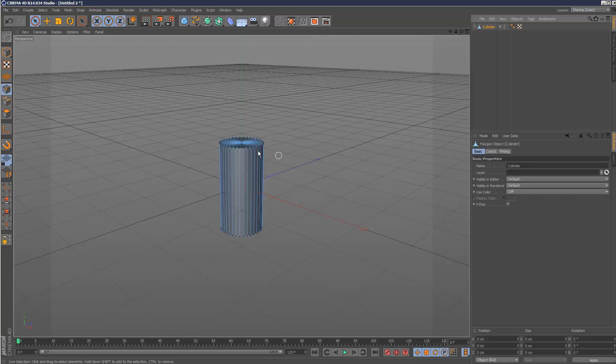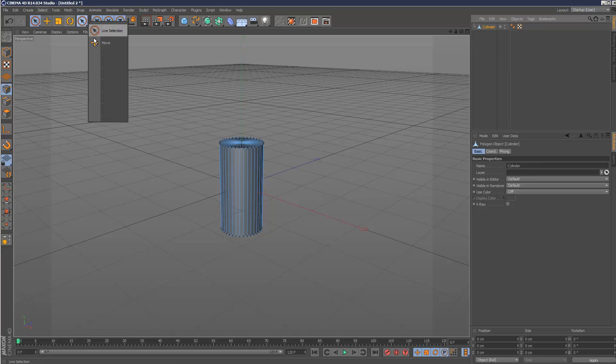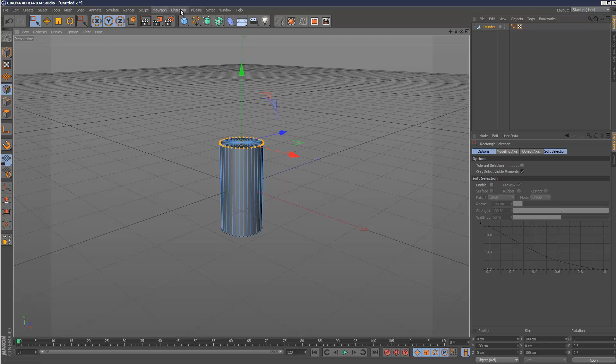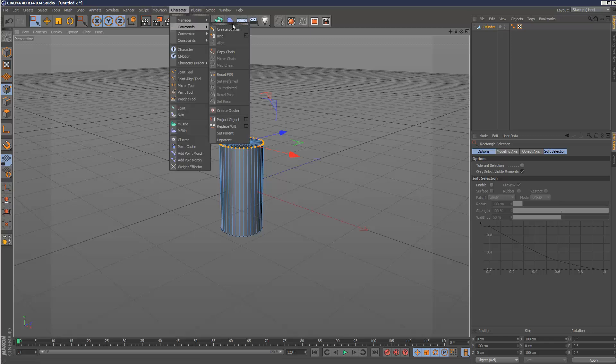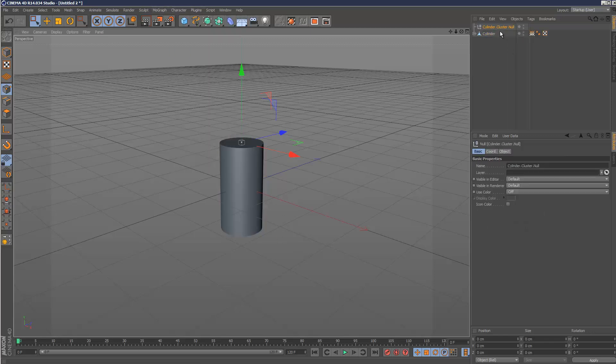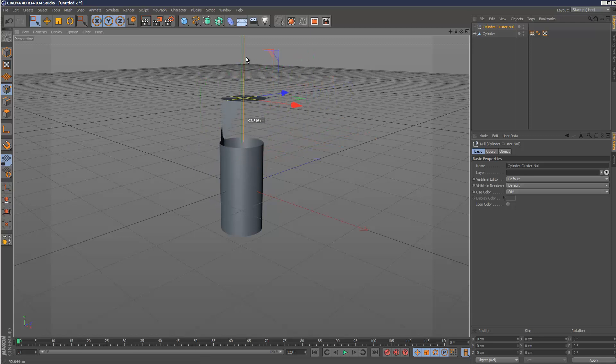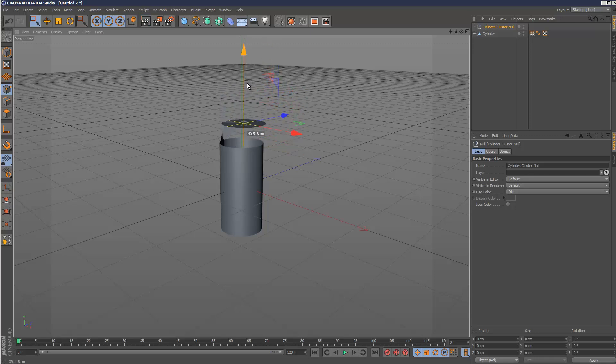So I can make this cylinder editable, select all the top vertices, and I can go to character, commands, create cluster again. And now the entire top bunch of vertices are attached to that null.